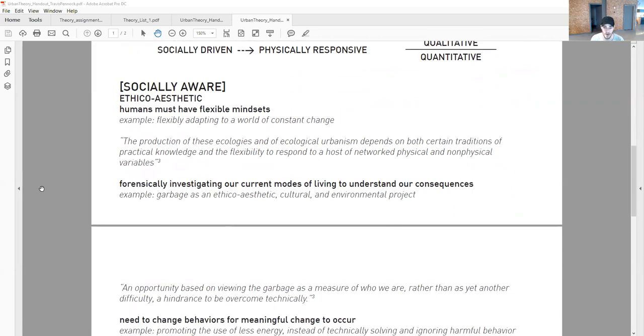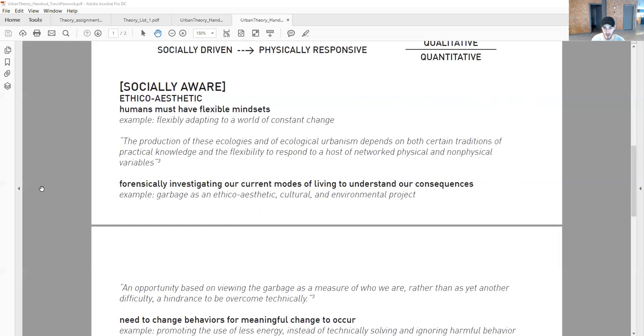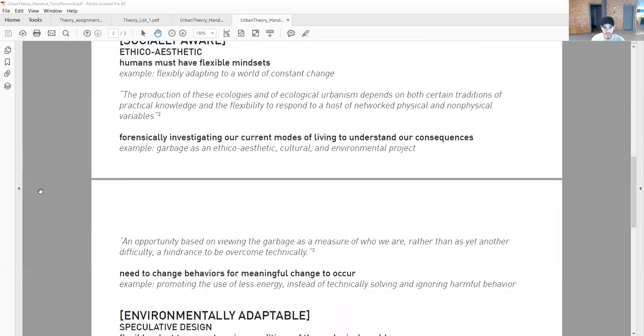Forensically investigating our current modes of living to understand our consequences. We need to actually evaluate the way we're living, not cover them up. An example is garbage as an ethico-aesthetic, cultural, and environmental project. The book states: an opportunity based on viewing the garbage as a measure of who we are rather than as yet another difficulty, a hindrance to be overcome technically.